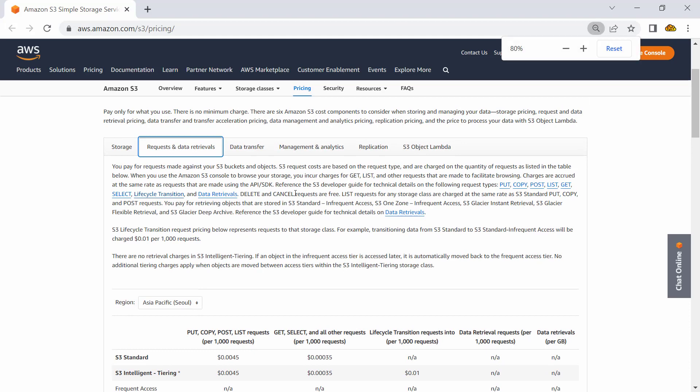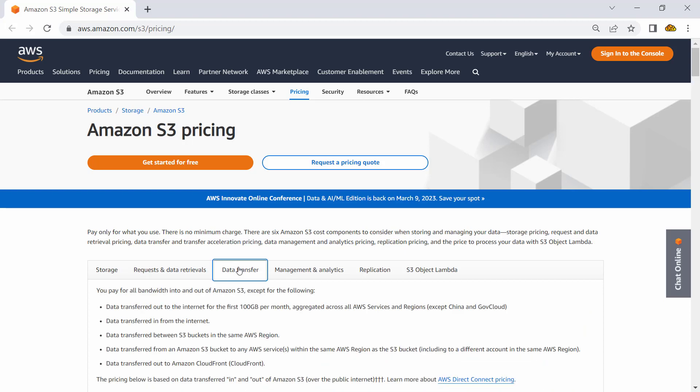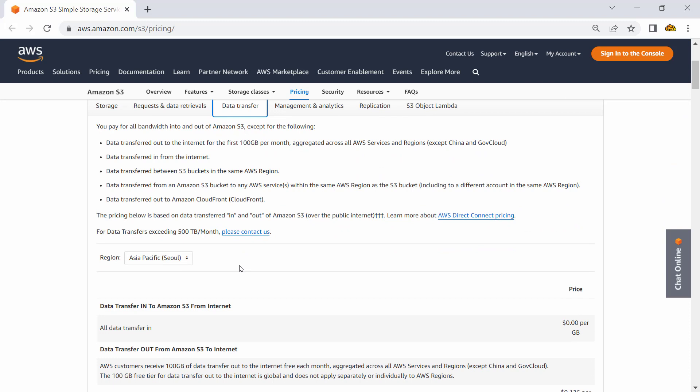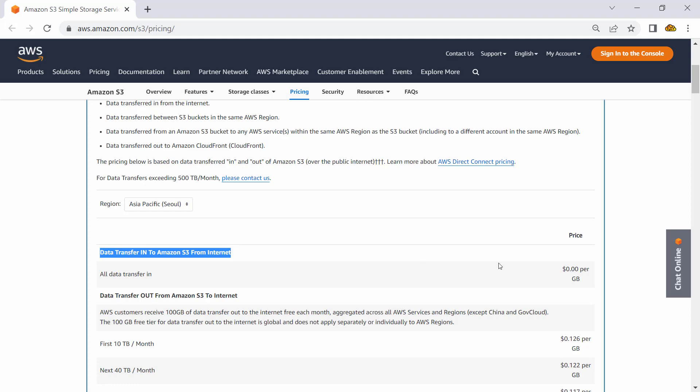There would be charges associated—that is your request pricing, that is your compute pricing. And then obviously network data transfer. So if somebody is downloading the object you have uploaded into an S3 bucket, then you would attract the charges and that is what will be there.